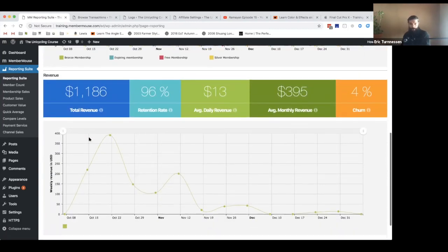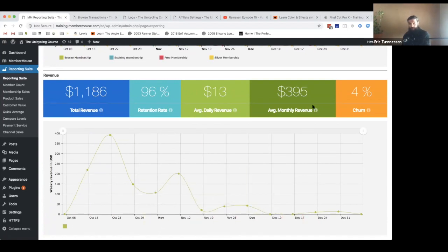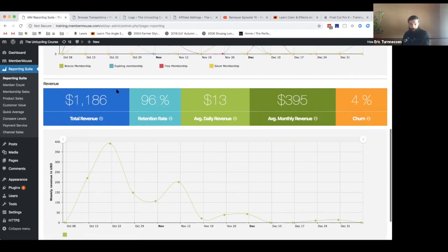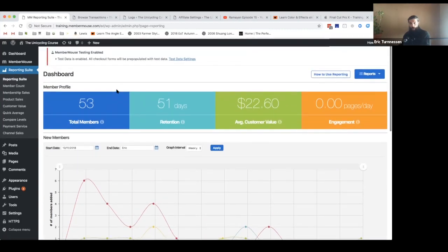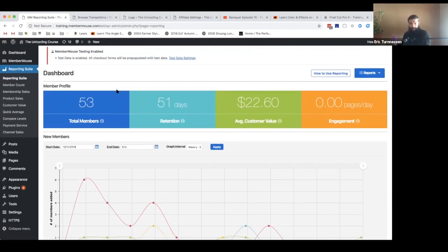You can see similar things with your revenue data. You can see revenue over time, average monthly revenue, average daily revenue, your churn rate, retention rate — these are inverses of each other — and total revenue. All of our plans get access to this report, which is super valuable.